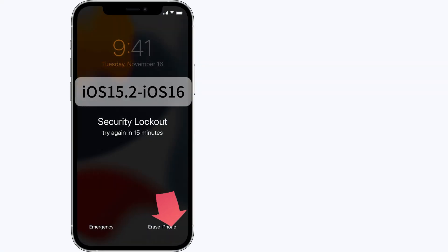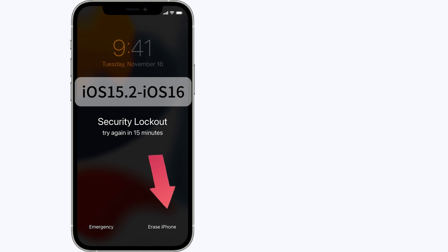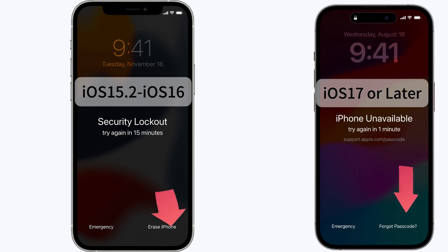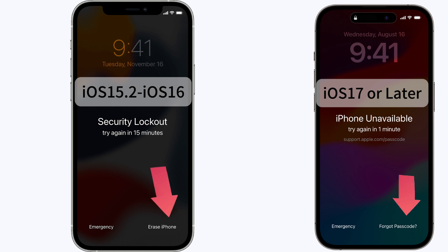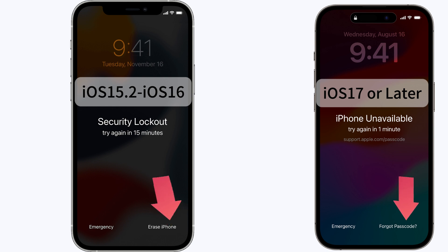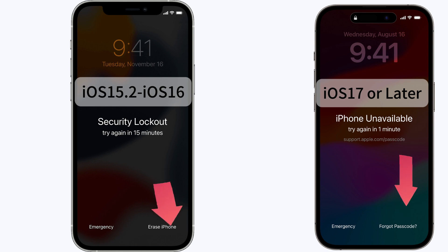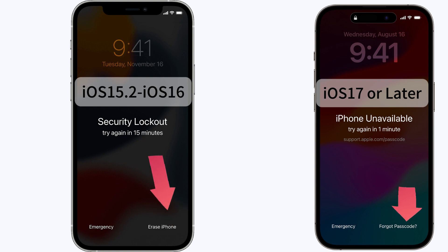The iPhone versions from iOS 15.2 to iOS 16 have the Erase iPhone option on the Security Lockout screen. However, this option has changed for iPhones running iOS 17 and later. To get rid of this iPhone unavailable page, try the following six ways.